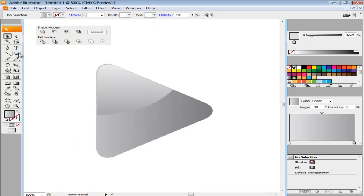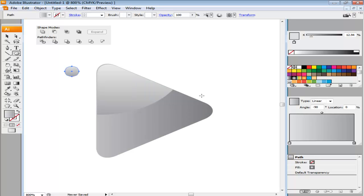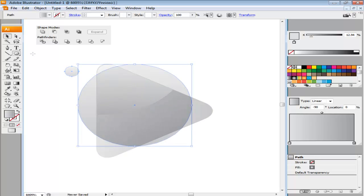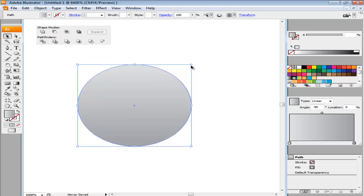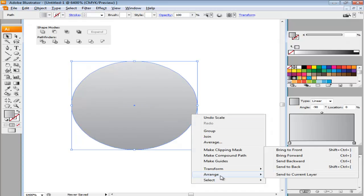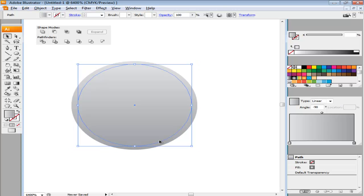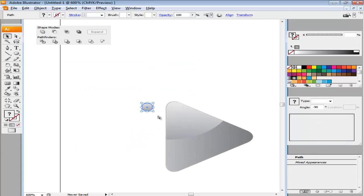To create the screws of the hinge, make a circle from the ellipse tool with the dimensions 5 point by 5 point. Copy and paste the circle. Increase the dimensions of the copied circle and send it backward. Insert lighter gradient in the original ellipse and a darker one in the copy at the back.